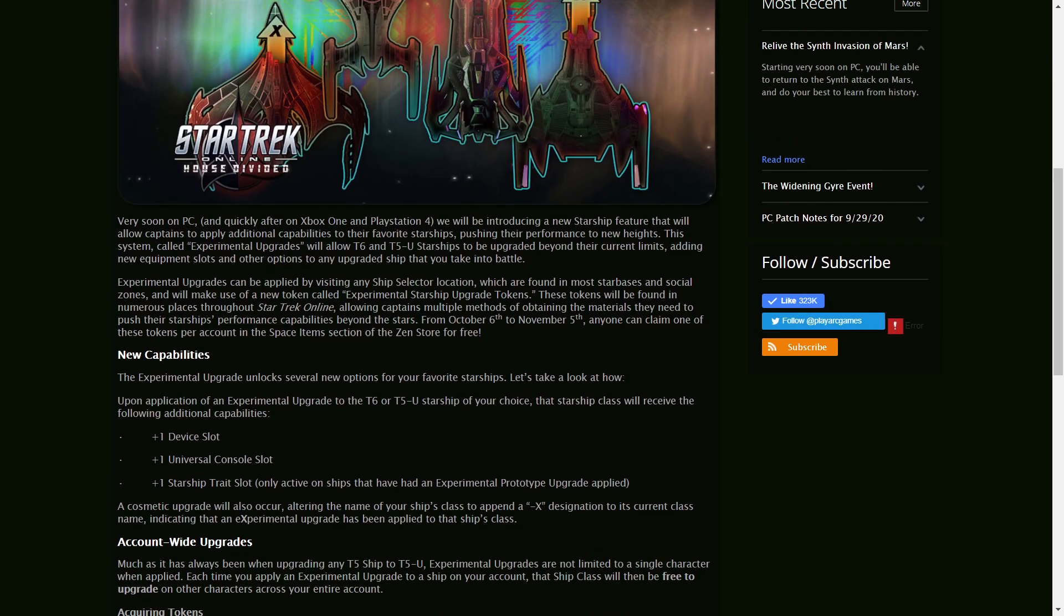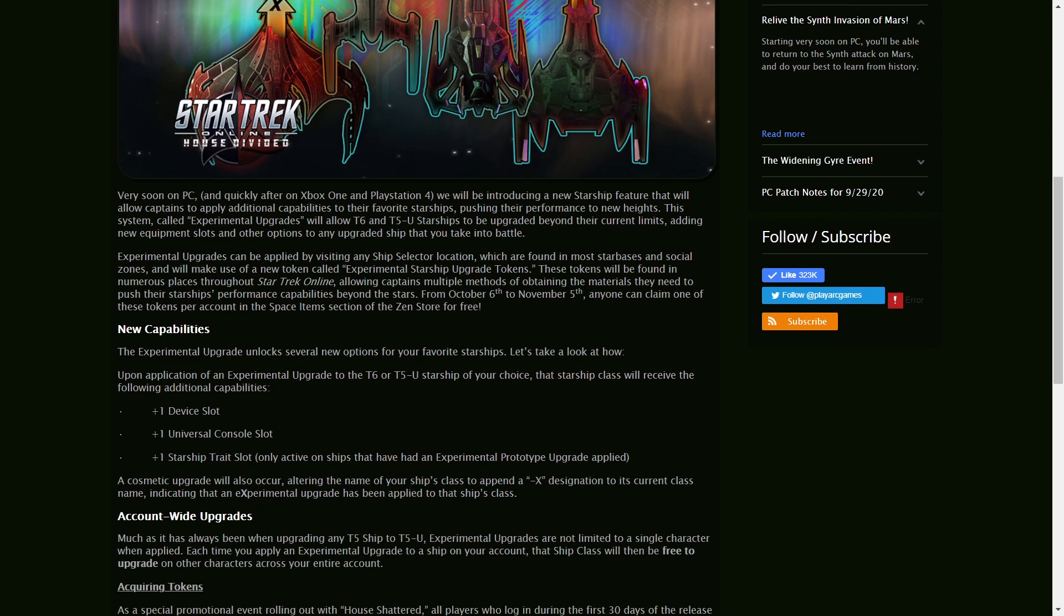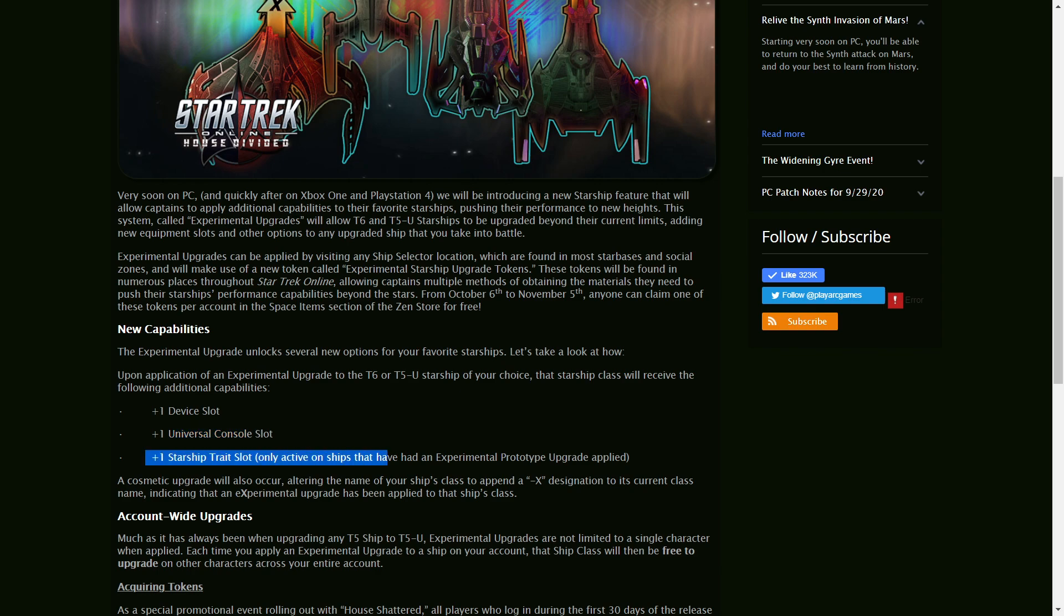And you can use this on a T6 ship or a T5U, just like back in the day with our ship upgrade tokens for T5s. And this will give one device slot, one universal console slot, and one Starship trait slot that can only be used on that one upgraded ship.